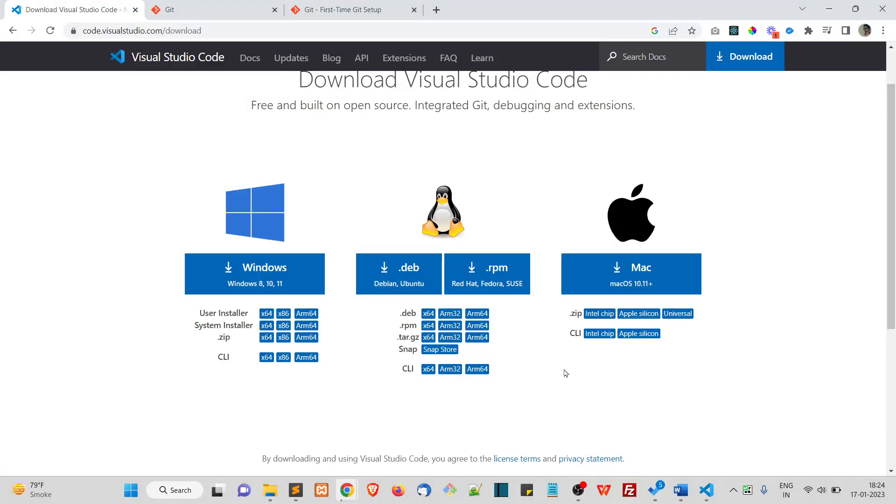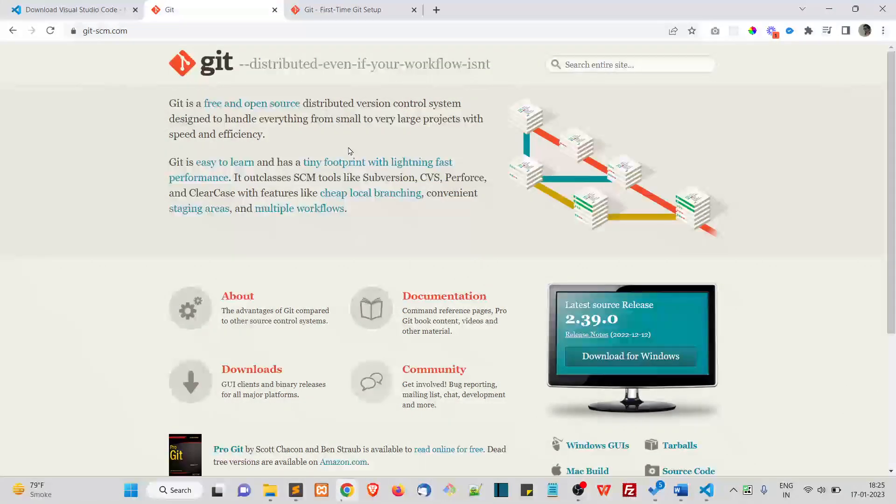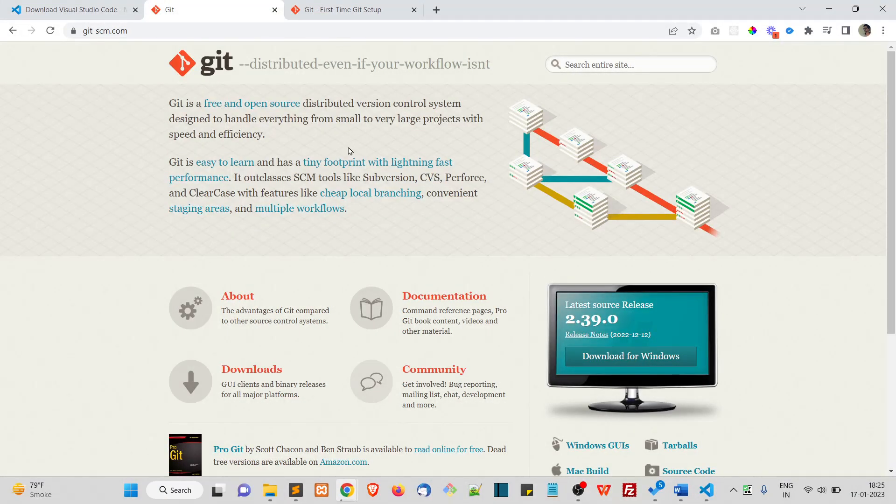So once that is done, optionally, you can install Git Bash. So this is the Git Bash official website. Git Bash is a terminal where you can run Linux commands on Windows operating system.